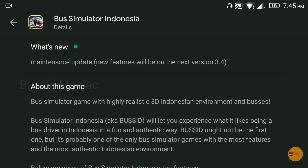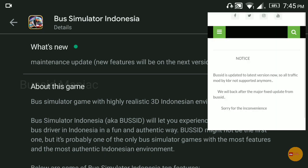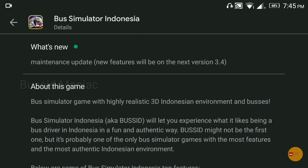We can't download the traffic modes so our team KBR is going to take our bus and Kerala traffic modes and Indian traffic modes, so we can get a release. Now we get the version 3.4 update — this is how we get the version 3.4 update.